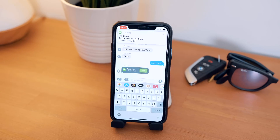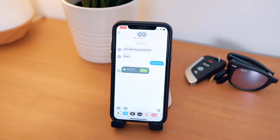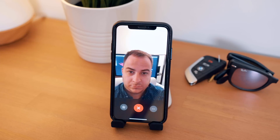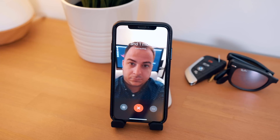Now, if somebody else initiates a Group FaceTime call, you will receive a push notification instructing you to join the FaceTime call. If a FaceTime call is already in progress, you can tap the Join button directly inside of the Group Chat in the Messages app.